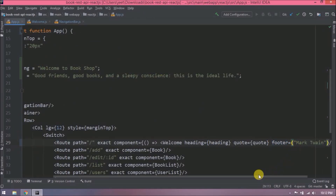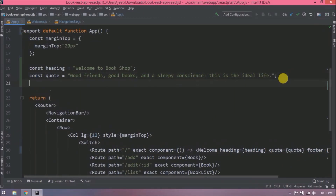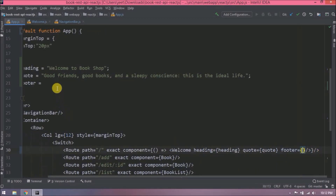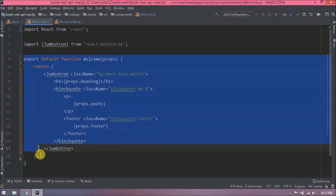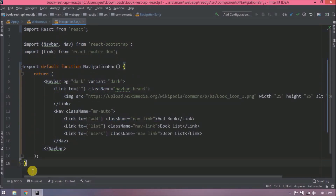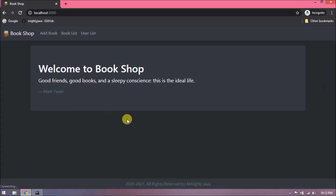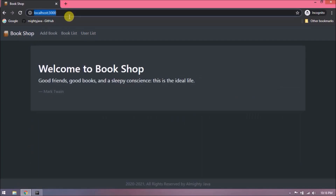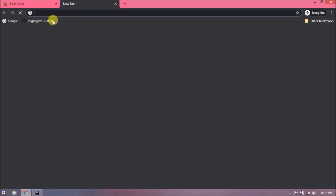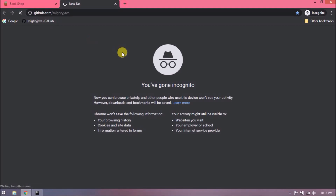Let's also declare this as a constant. Let's do a quick review of whatever changes we added. Let's check that everything is working fine — and it is working fine.